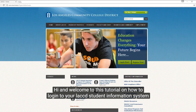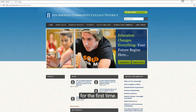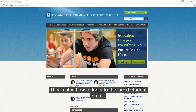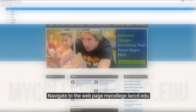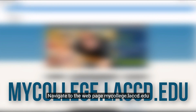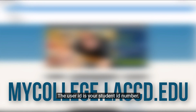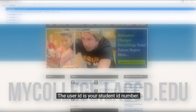Hi and welcome to this tutorial on how to log into your LACCD student information system for the first time. This is also how to log into the LACCD student email. Navigate to the webpage mycollege.laccd.edu.